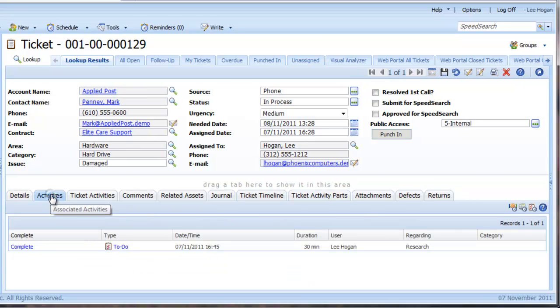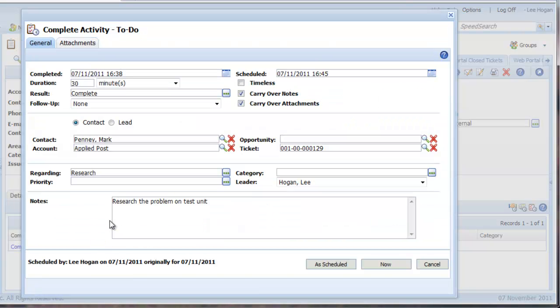Let's imagine that we have fast forwarded and completed the research, so I can complete my activity in the normal way by clicking complete.